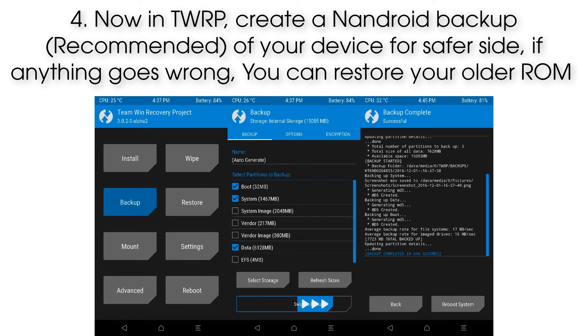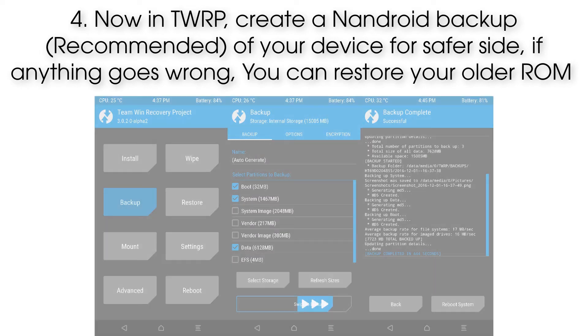Step 4: Now in TWRP, create an Android backup of your device for safety. If anything goes wrong, you can restore your older ROM.